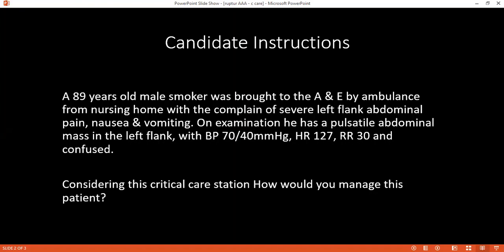Blood transfusion can be classified as autologous blood transfusion — where blood lost during surgery is collected and re-infused into the same patient — and massive blood transfusion, defined as transfusing more than 50% of blood volume over 4 hours, or more than one total blood volume over 24 hours. Good, thank you.